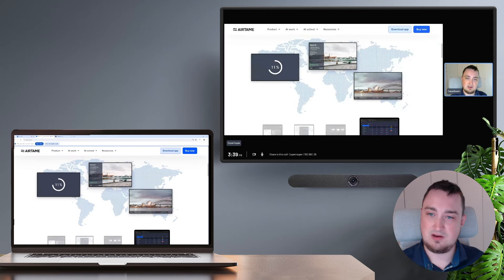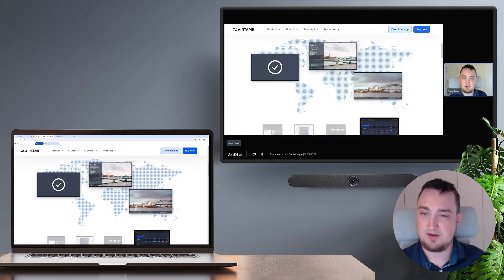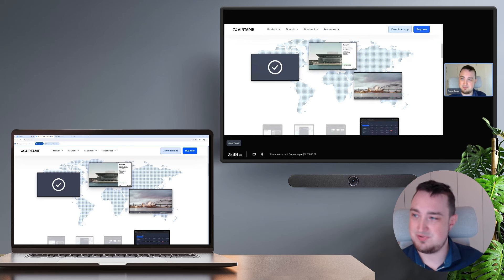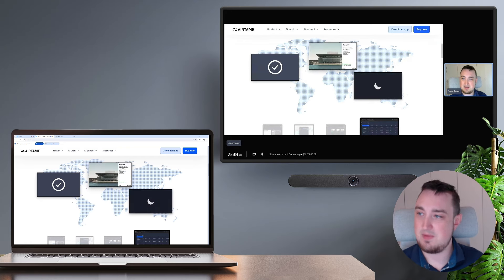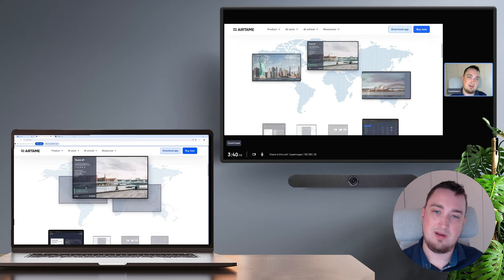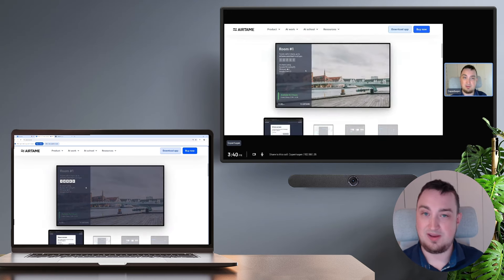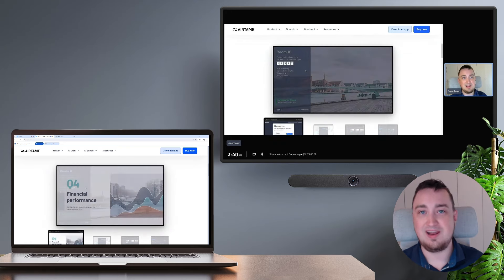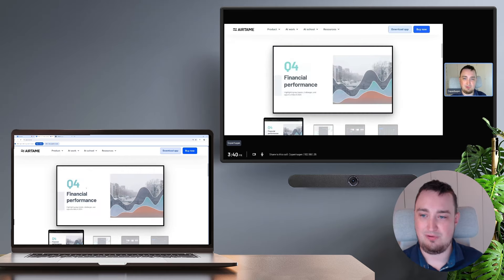It's instantly going to take whatever I'm showing in this tab and show it both on the Airtame screen and inside of my call.